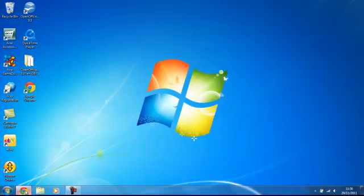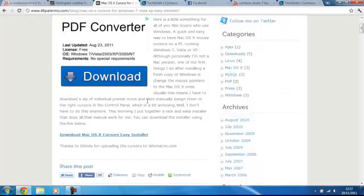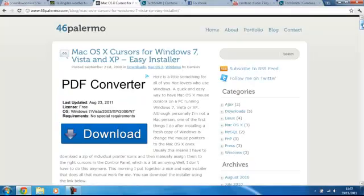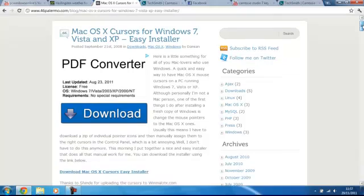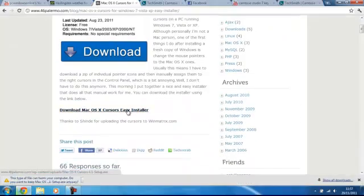So you need to go to this site which I've got in the description of the video. All you do is go to this site and then you need to scroll down a bit and click this.